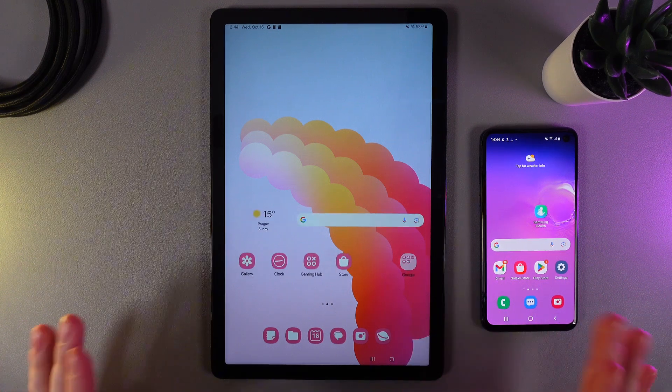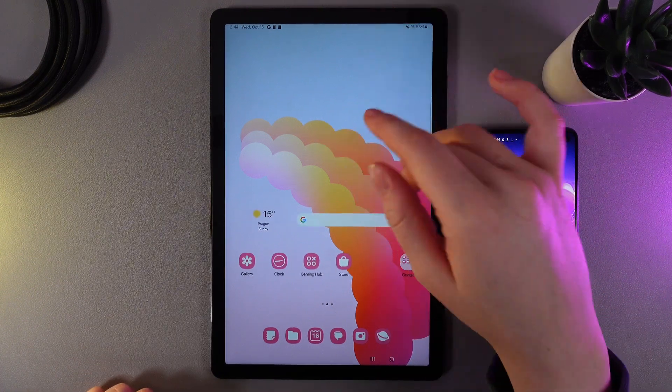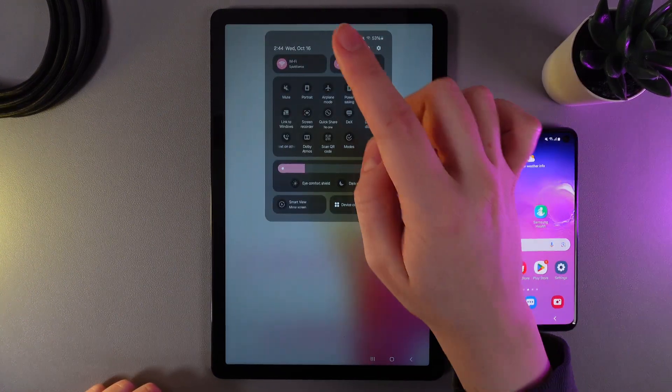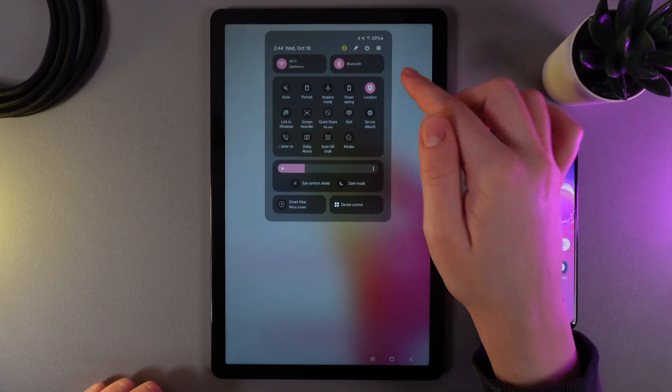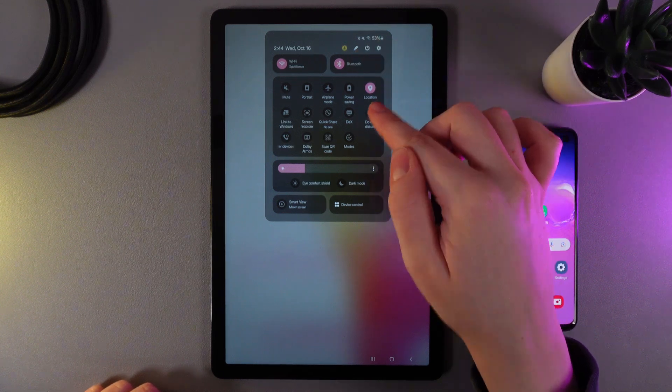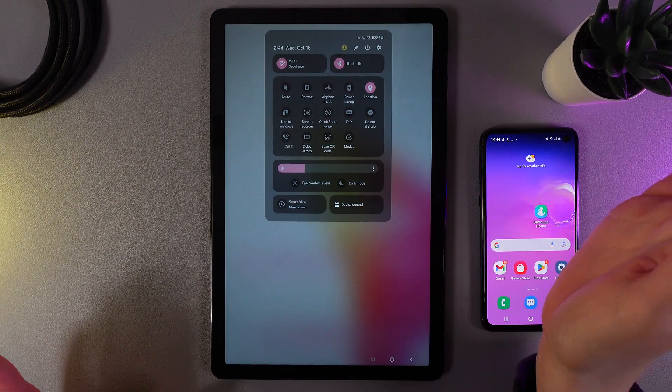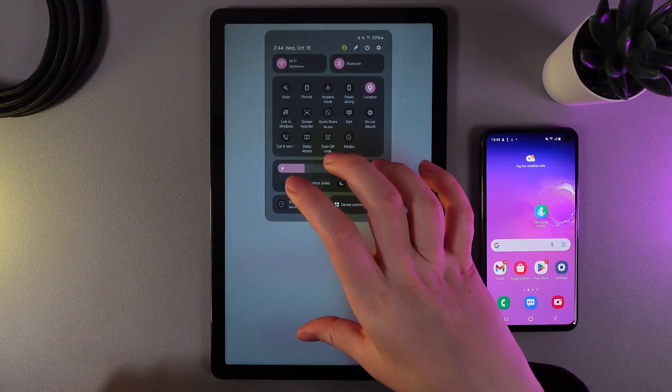So as a first step make sure that you have enabled on your tablet Wi-Fi, Bluetooth and also location because without that the QuickShare won't work.